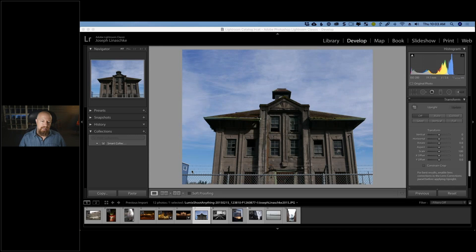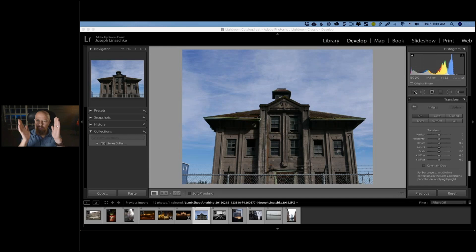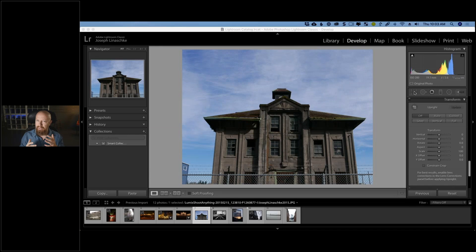Depending on the photo, sometimes you may want perspective distortion, but there are times where you want it perfectly straight. For a lot of my photos with buildings, I make sure my vertical lines are true — in this case vertical and horizontal lines both. If you're doing architectural photography for a client, you probably want the lines nice and straight. We're going to start by straightening this one.